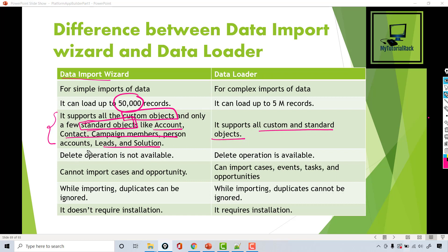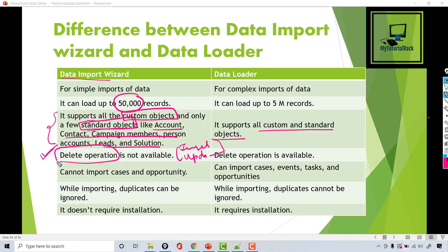Delete operation is not available in the Data Import Wizard. The operations available there are Insert, Update, and Insert-and-Update together (upsert). There is no Delete. However, the Delete operation is available in the Data Loader, and we have already seen how to delete records using it.